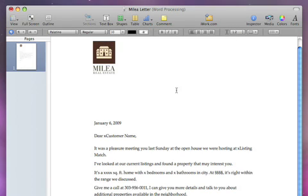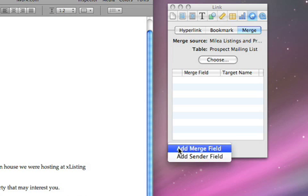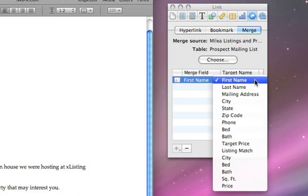Next, place the cursor on your letter where you want the addressee's name to appear and click the plus button in the inspector to add a merge field. By clicking the target name, you can change the data source from your Numbers table.